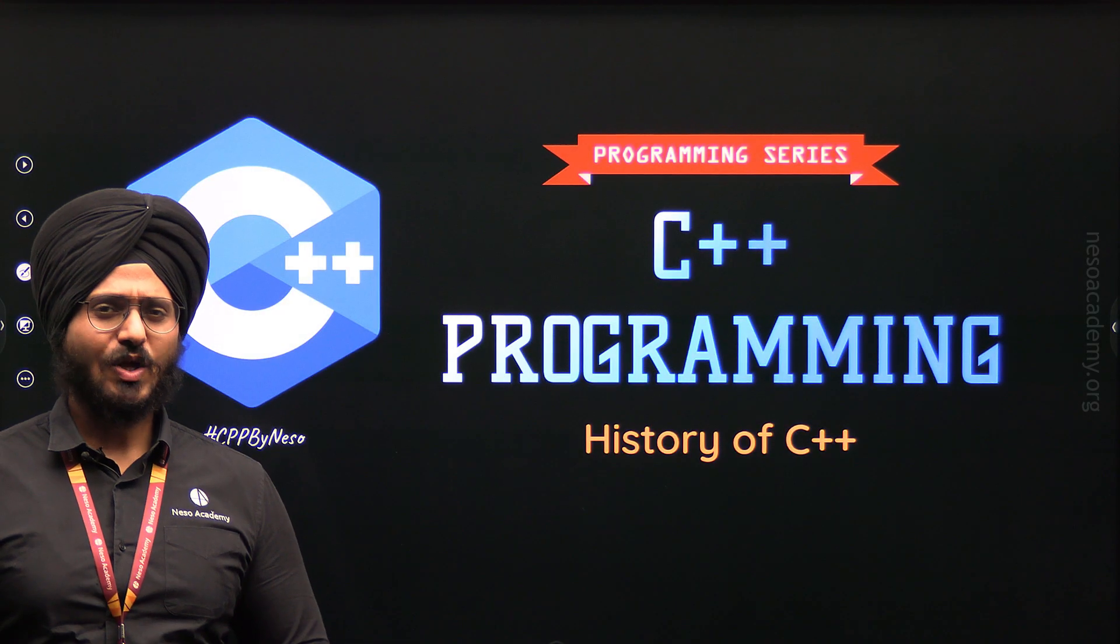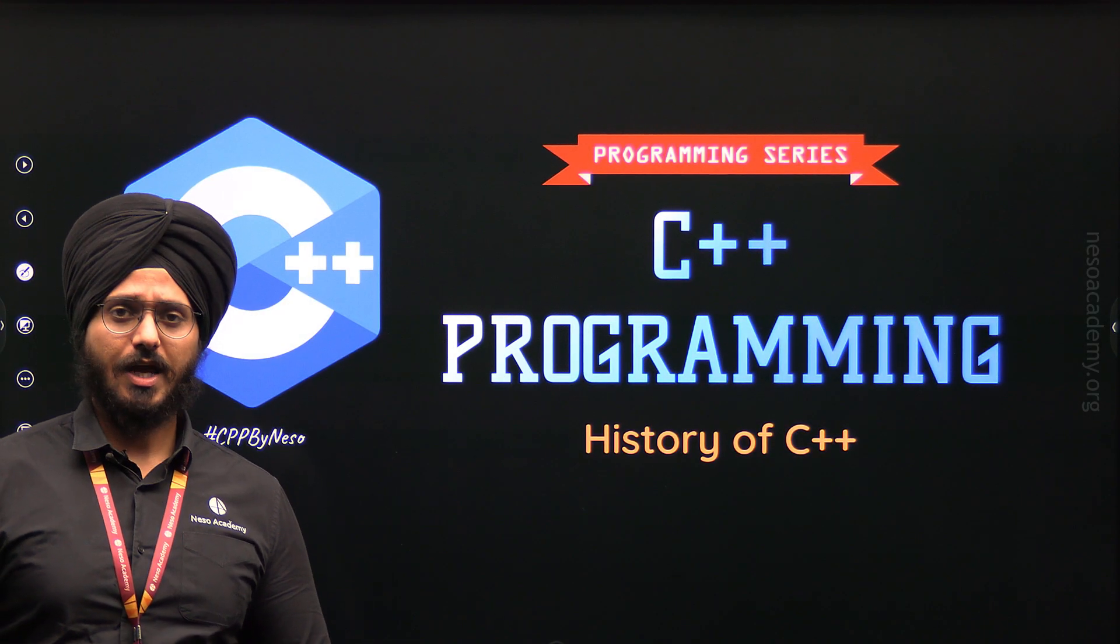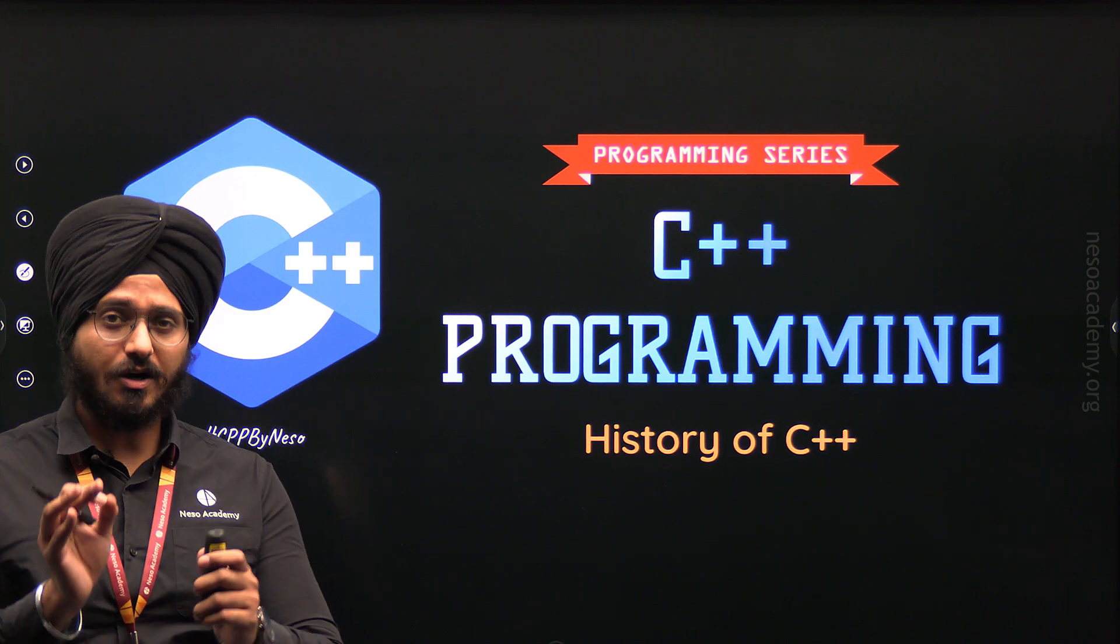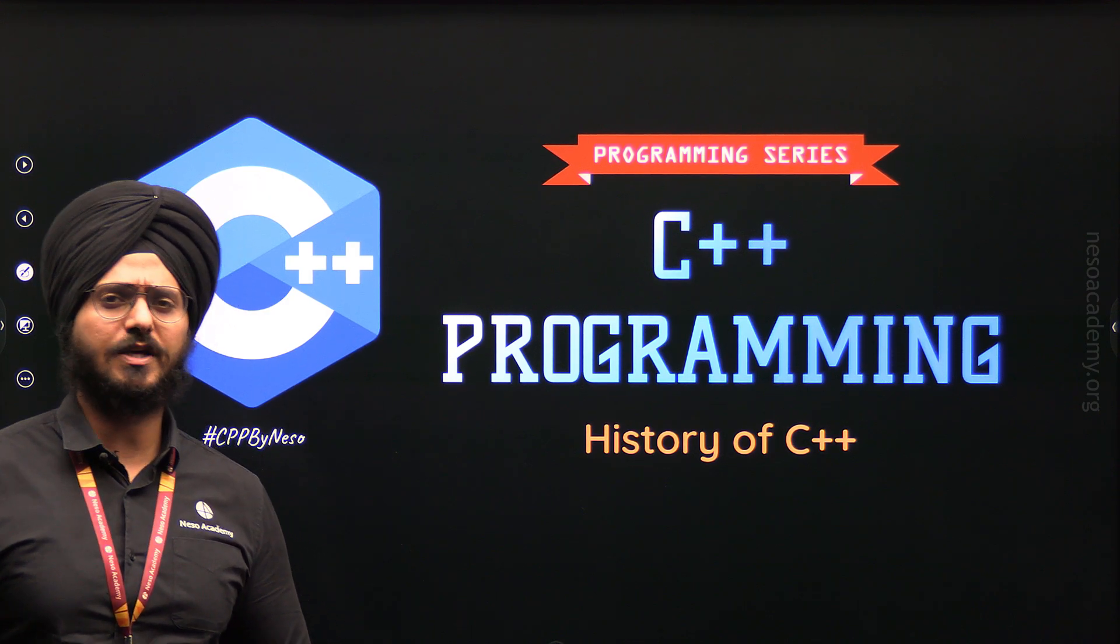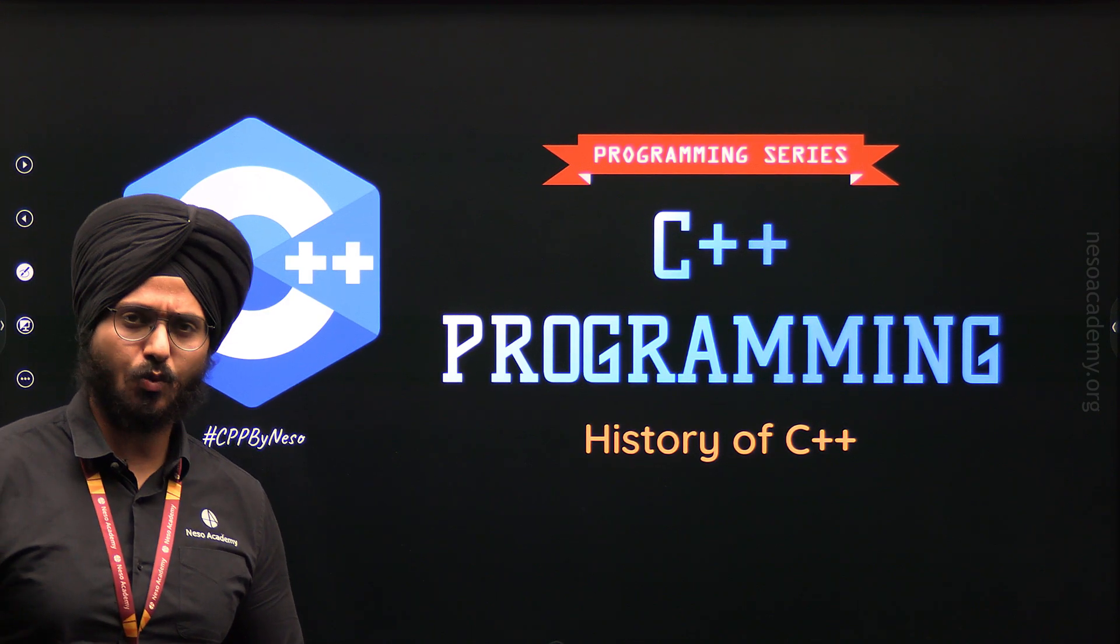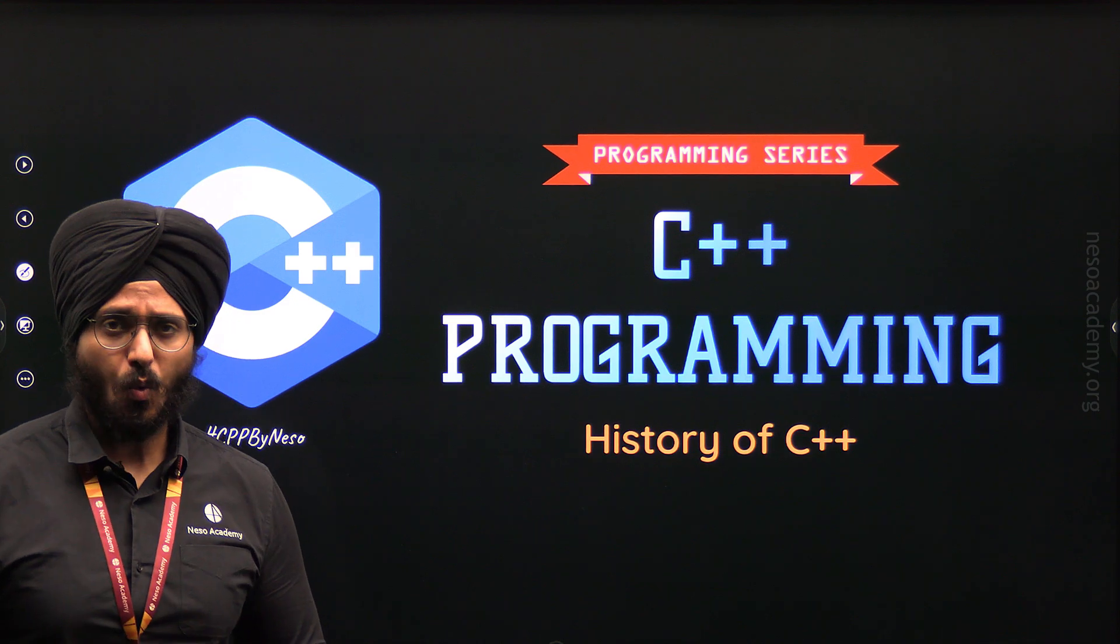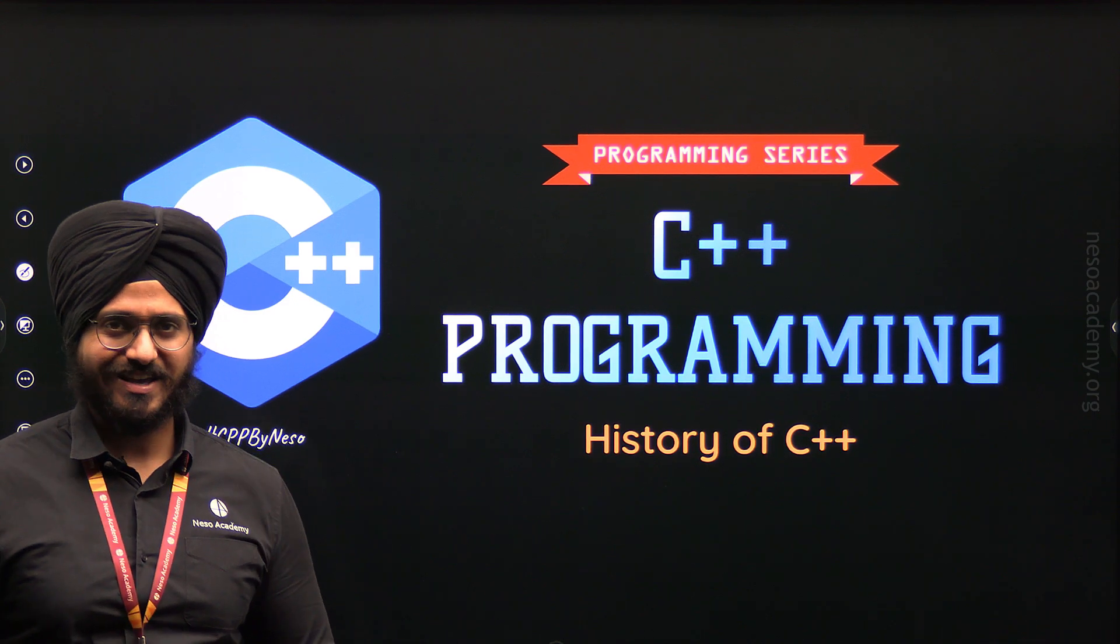Hello everyone, welcome to Nesso Academy. In the previous presentation, we understood the definition of C++ programming language. That is, we got to know what C++ is.